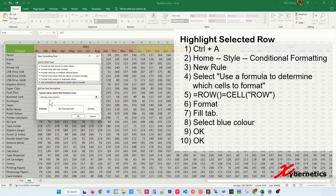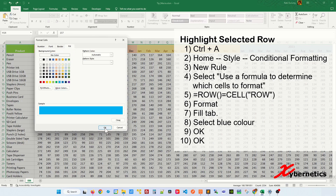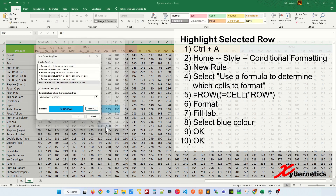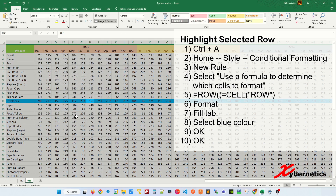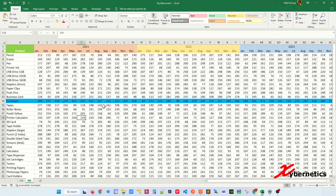Once you enter the formula, click on Format. Make sure you're on the Fill tab — I'm going to select Blue — and click OK twice. You can see your row is now highlighted, but there's no animation quite yet.